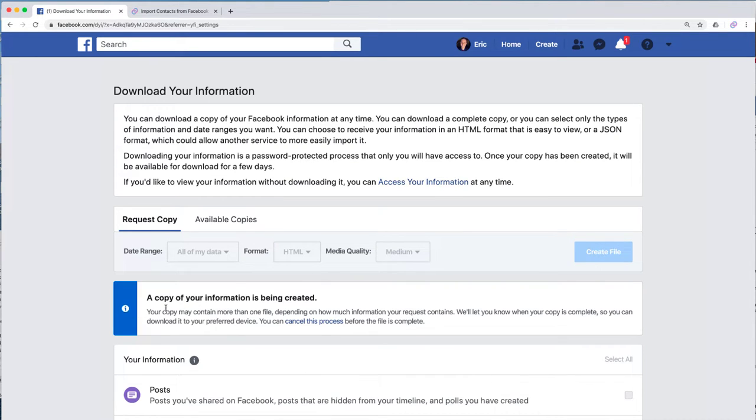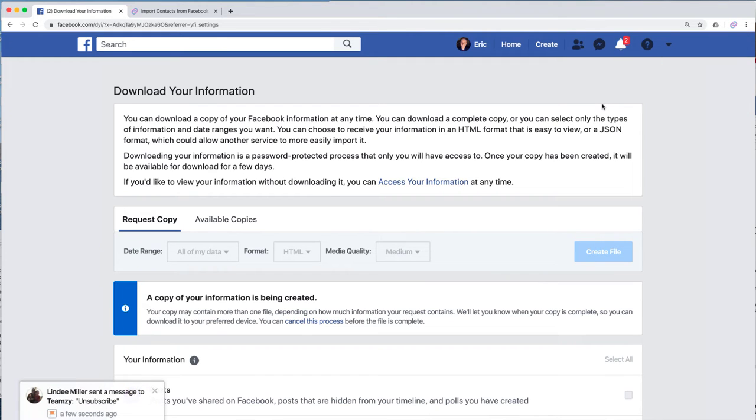Now you can see here it says a copy of your information is being created. So as soon as this is ready, you'll get a notification right up here that says your information is ready.